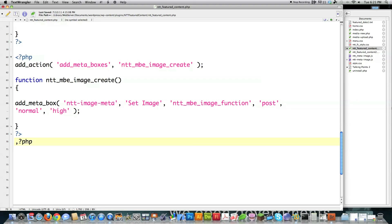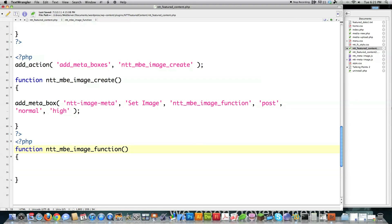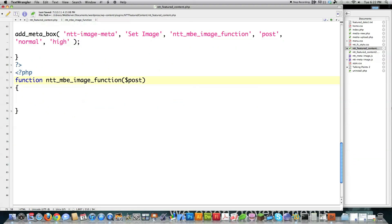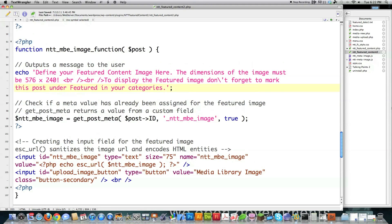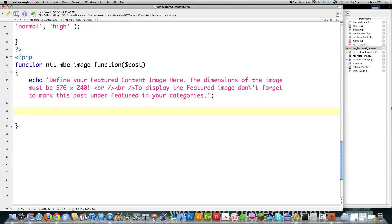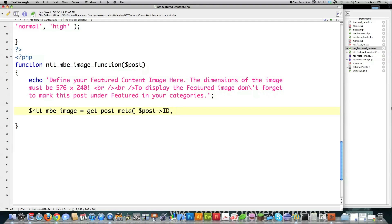I close off PHP, reopen PHP, and create the metabox display function. Whenever this is called, it's going to pass over the post that was affected — the ID for that post — so we're able to go in there and make changes. First I want to echo into the metabox a message. Then I'm going to check if the meta value has already been assigned for this featured image, NTT_MBE. I got some of this code from a book called Professional WordPress Plugin Development — I just wanted to credit that. Then for the post ID, I check if there is a value set for ntt_mbe_image.